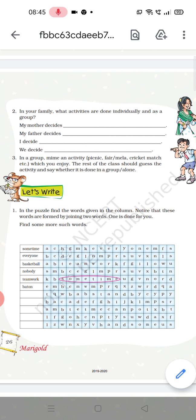My dear students, in our previous class we have discussed question answers from the poem Teamwork. We have also discussed a session on 'Let's Talk' and the things that different family members decide. Now today we are going to start our next question.